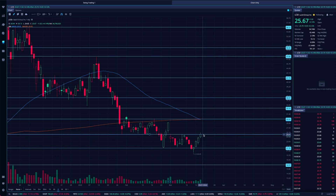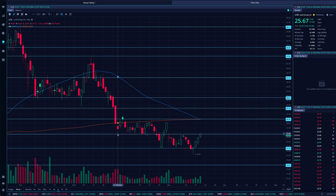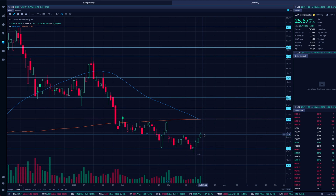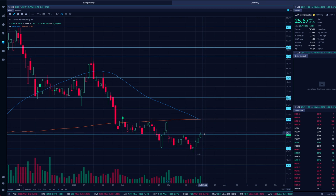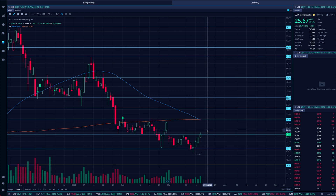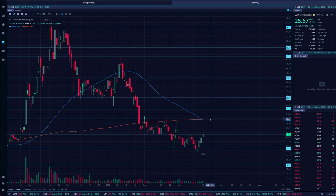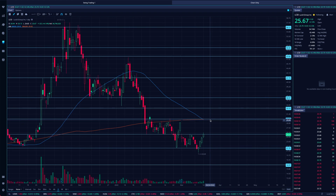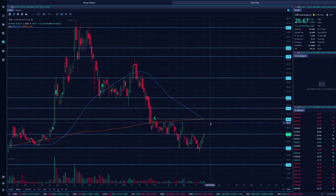Now we've closed right at the next area of resistance — a prior support around $25.50, which is now resistance. For continuation, you want to see Lucid push over $26, and over those levels we could easily see Lucid back up towards $30 per share.